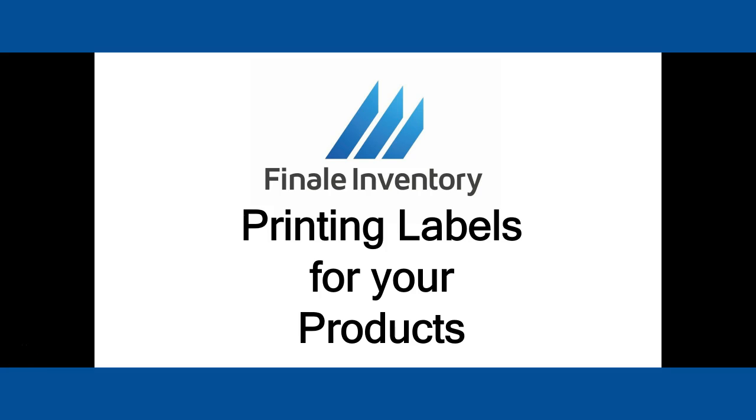Hello, this is Mike Kroger, Finale Inventory. In this quick video, we're going to show you how to print labels for your products that you've imported into Finale Inventory.